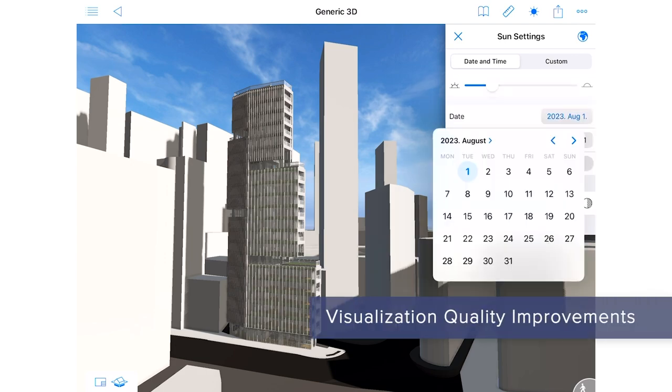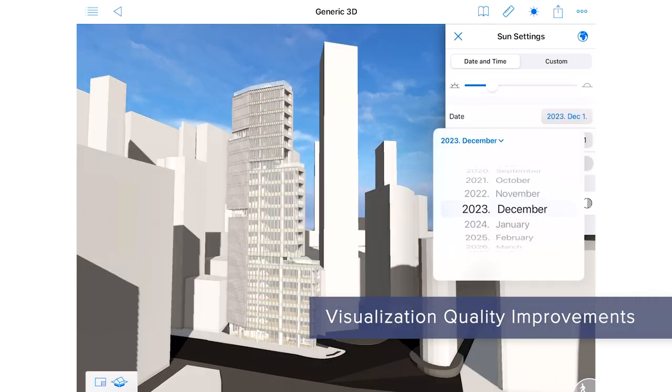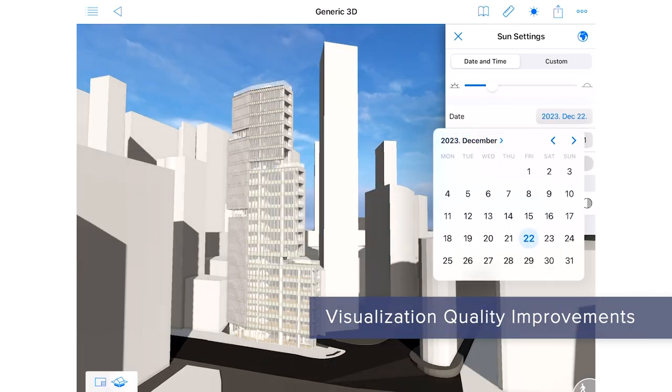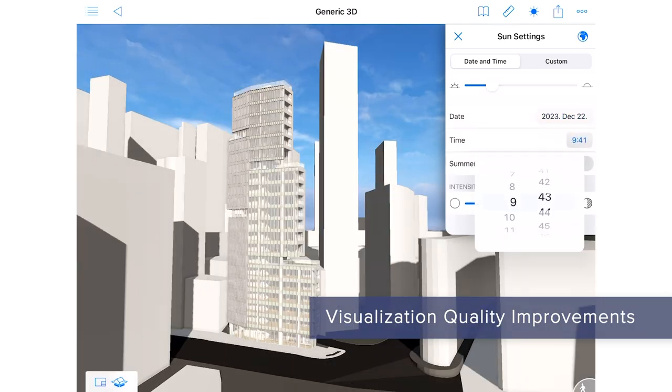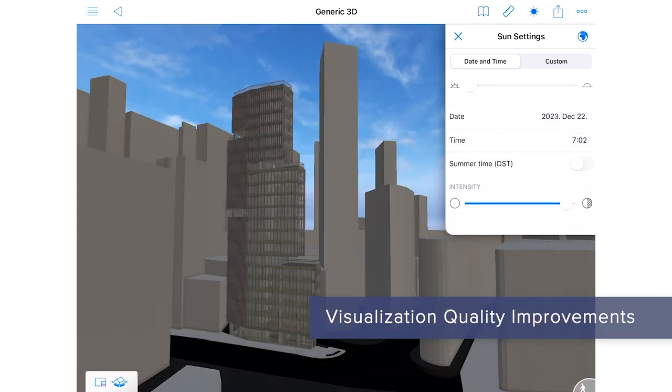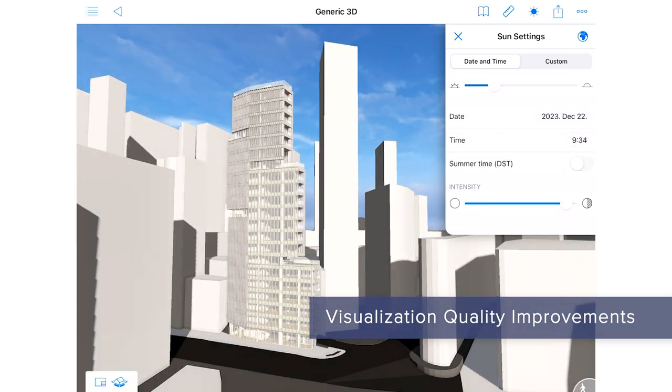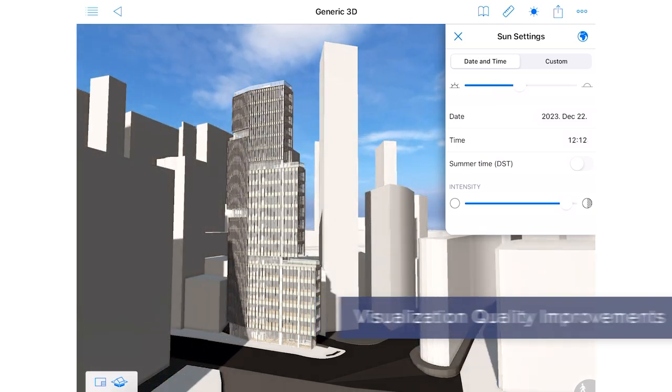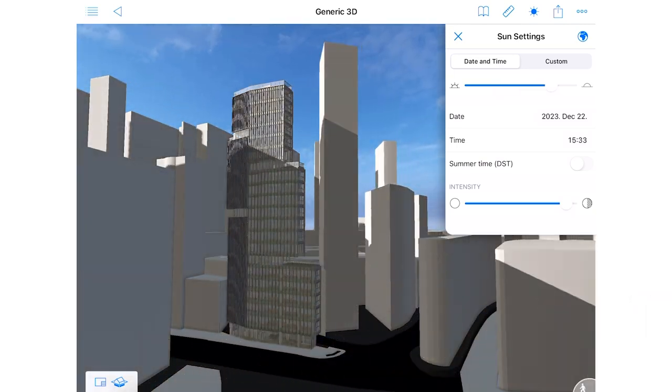And on the BIMx front, accurate sun positioning by date and time helps clients better understand natural lighting conditions of their projects.